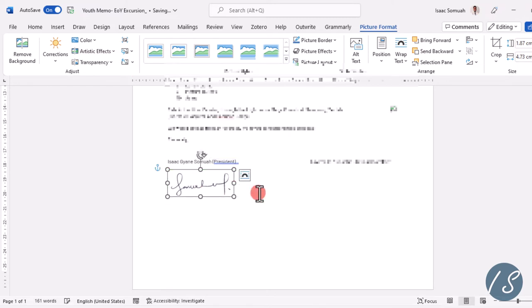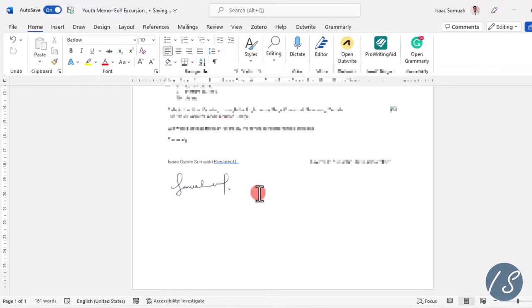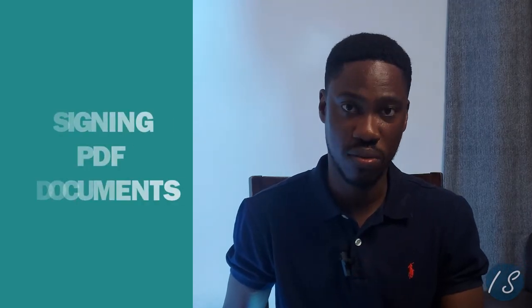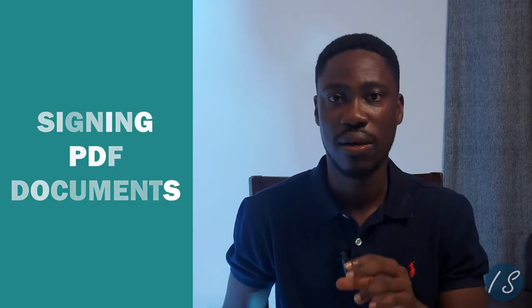So I want it right here, this side. I think that's about okay, perfect. Now for signing PDF documents, there are several options, but I'm going to give you my personal favorite, which is Drawboard PDF.